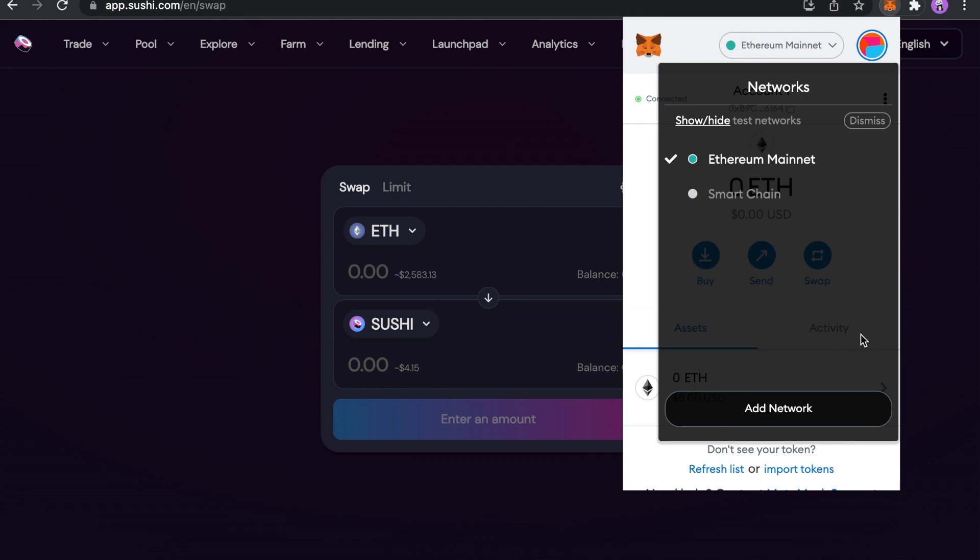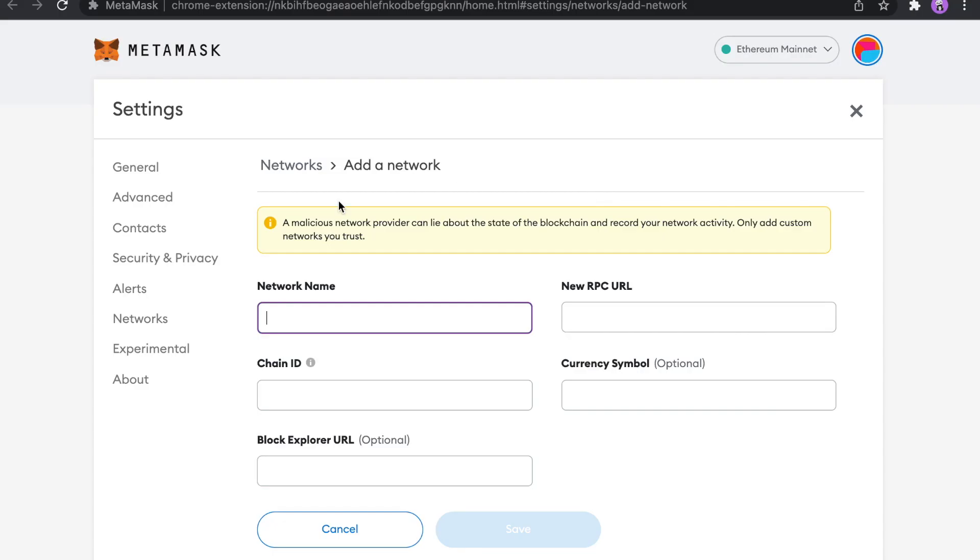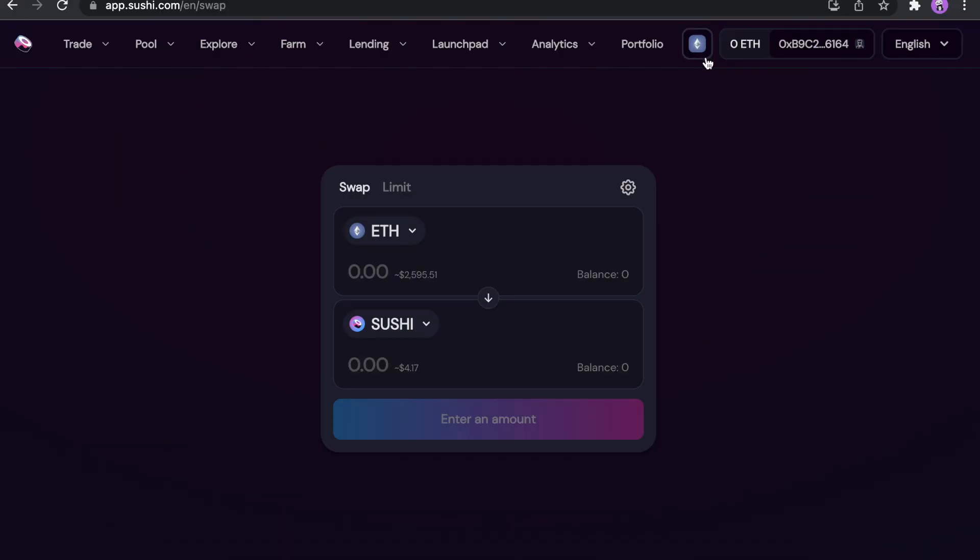But we don't need it now because it might be a little complicated for you. So not to make it too complicated, this is why I'm choosing SushiSwap. Because if you will click here, just look what happens. For example, I actually have to fill all those stuff manually.